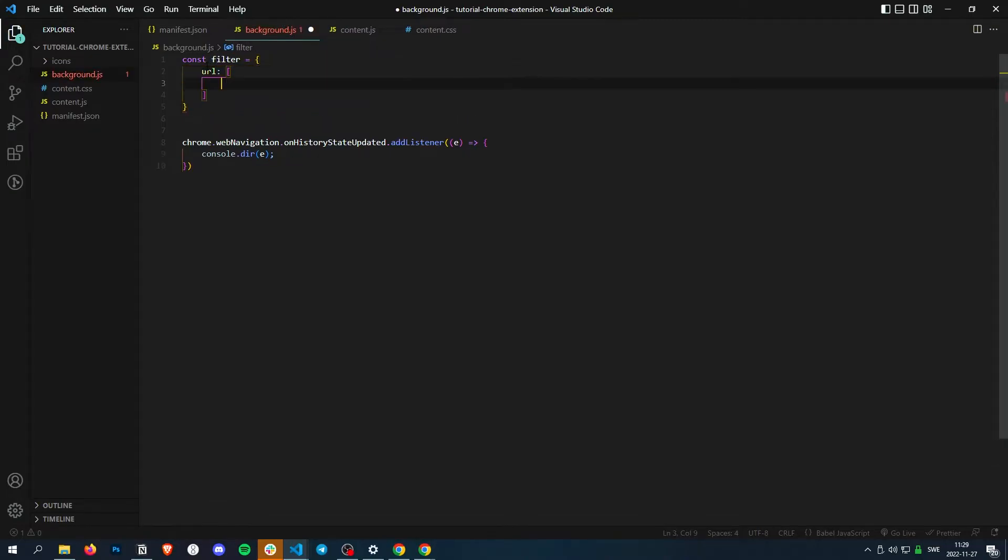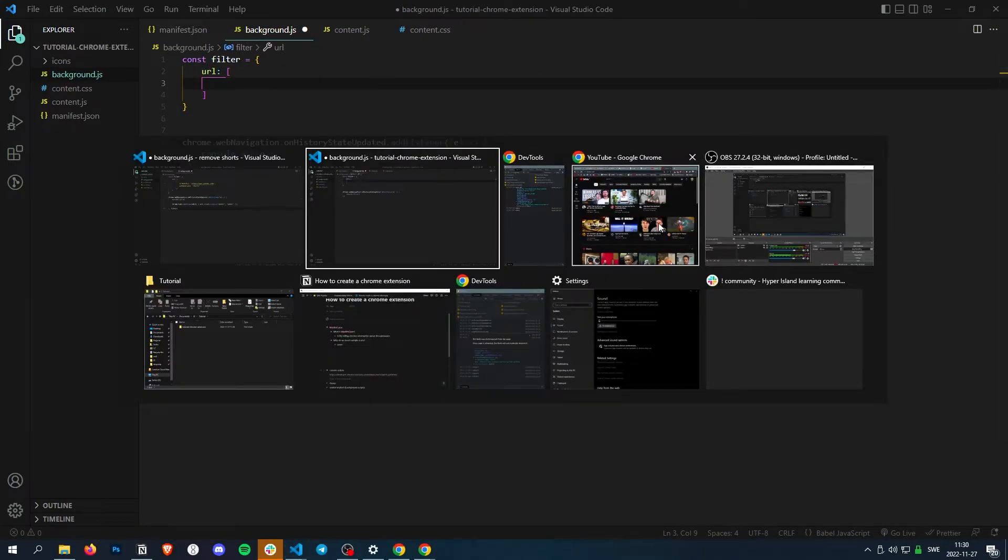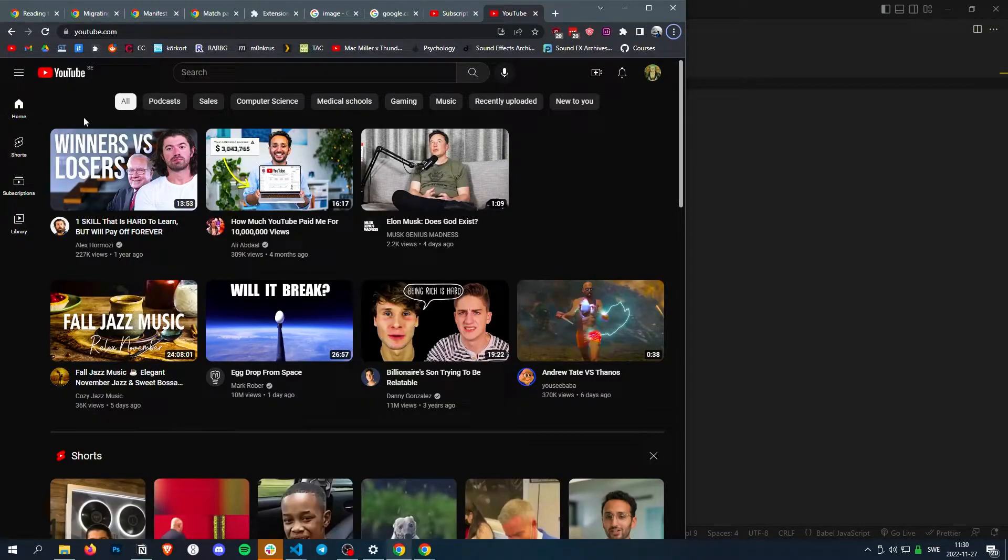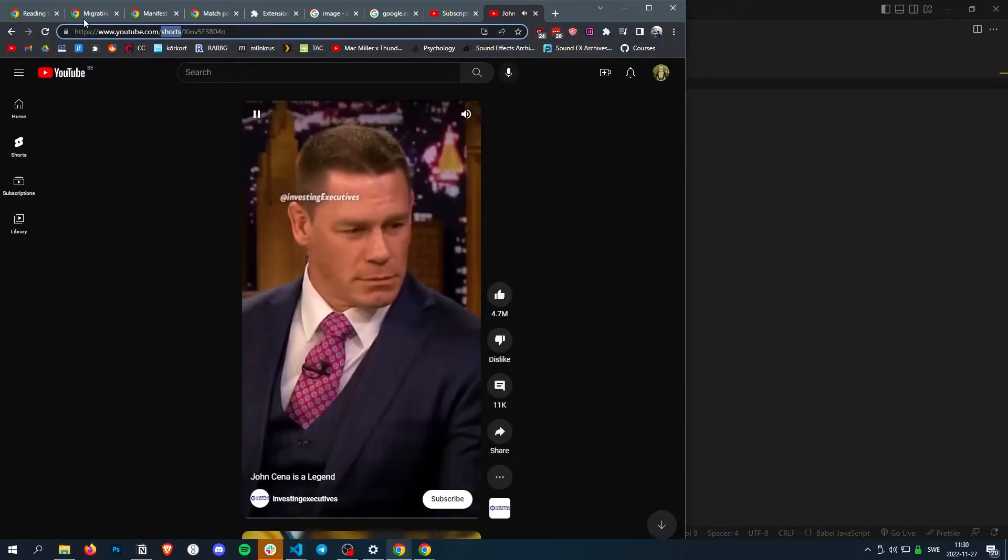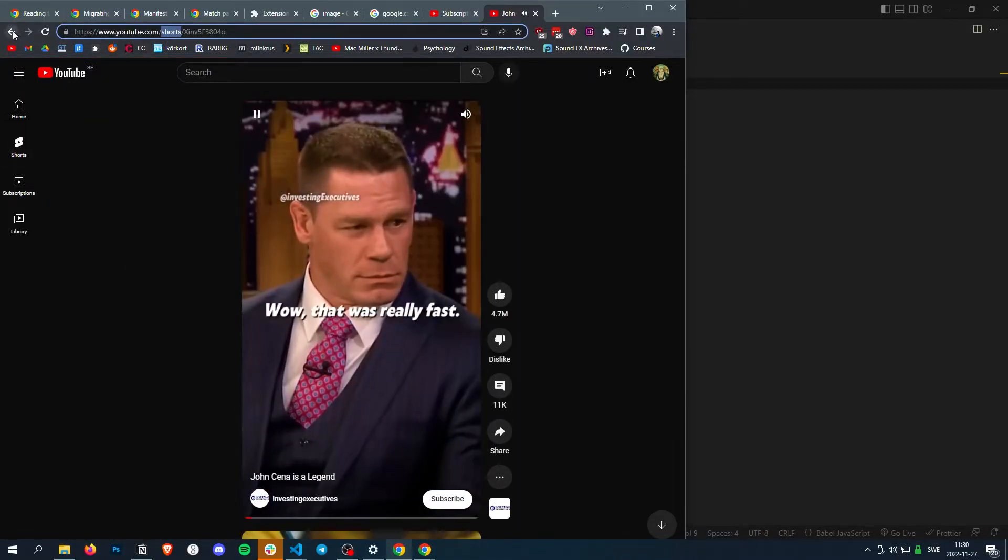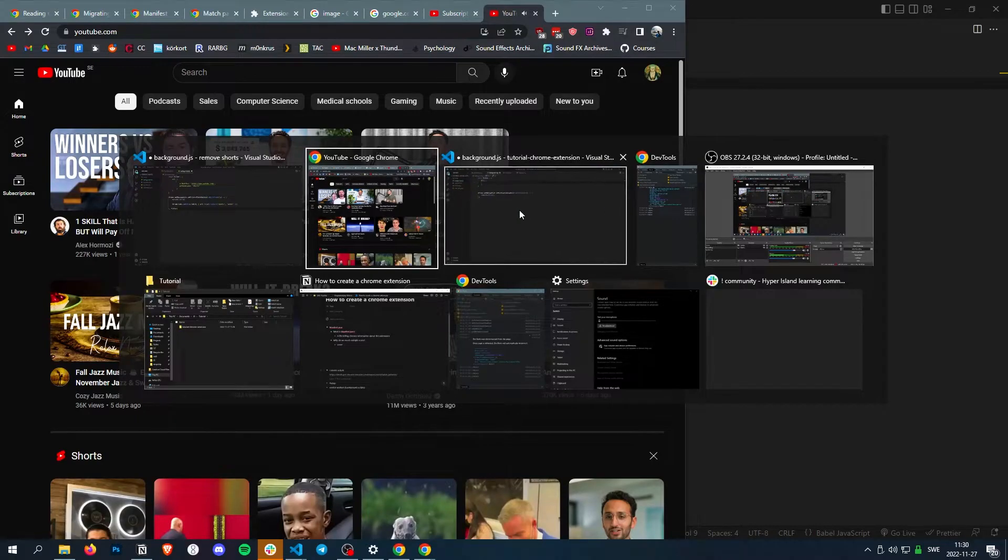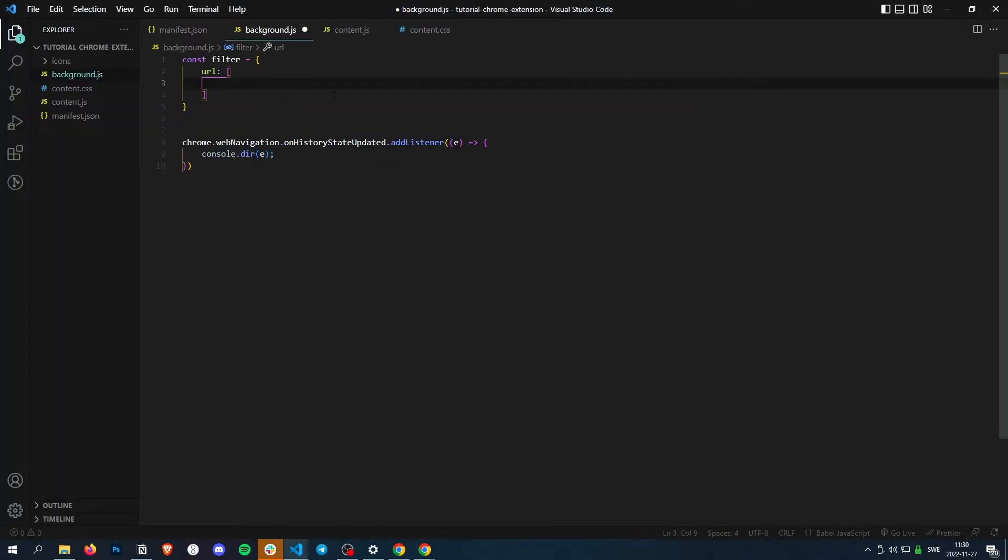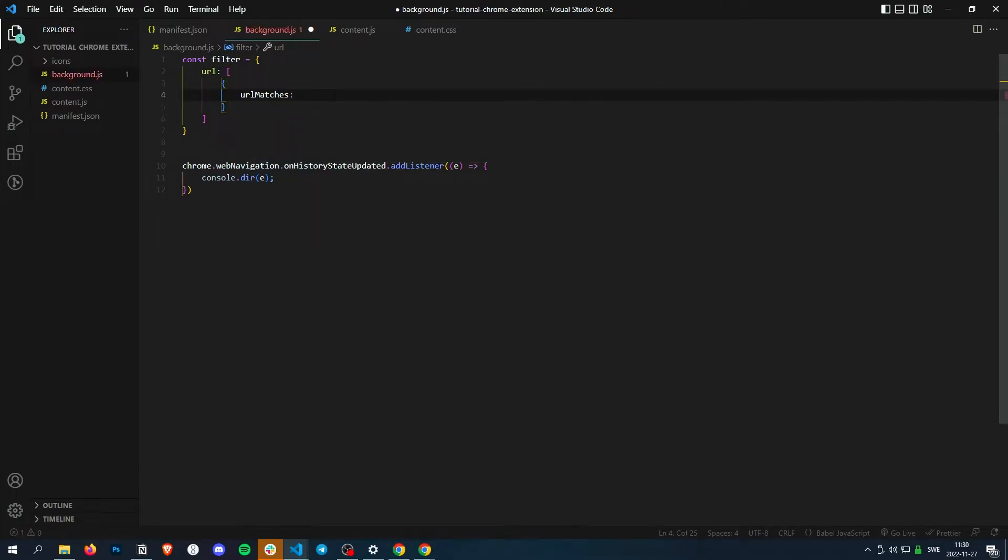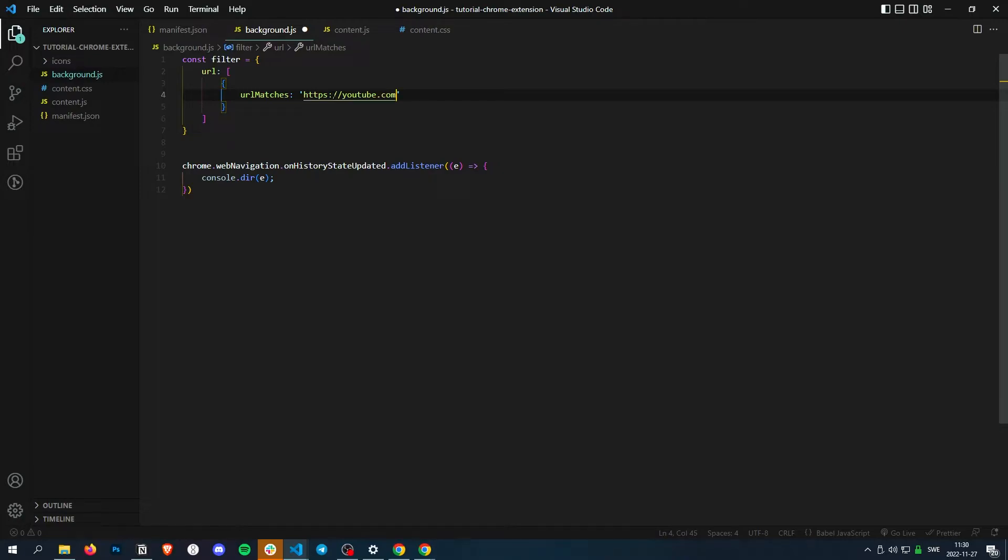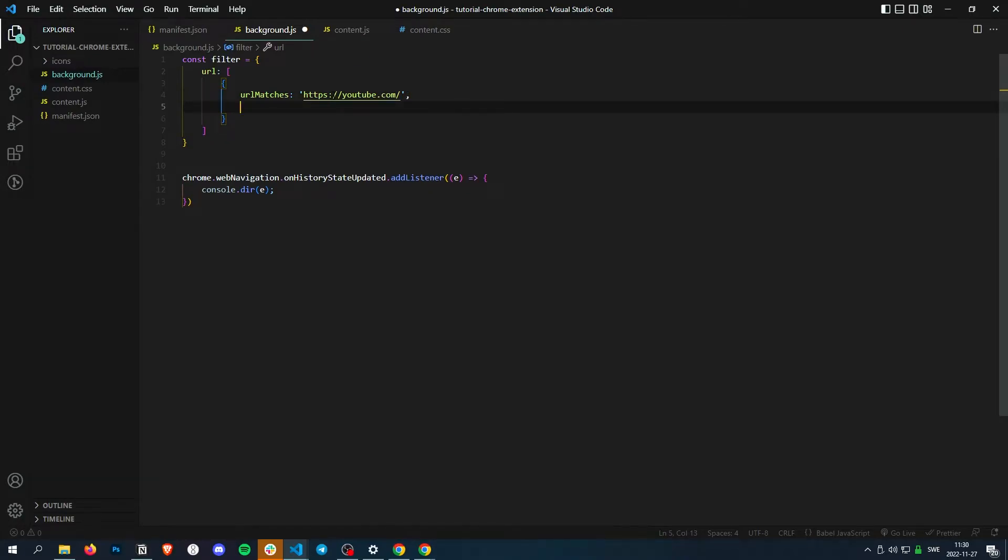So a filter is just an object with the filter type we want. And then we want to filter the URL because we're going to check if the URL contains the shorts thing. So what we do is we just do an object of the filter we want. And then URL matches https youtube.com. And then we want to check if path contains shorts.